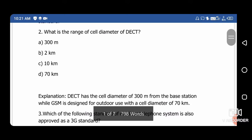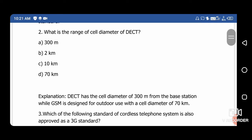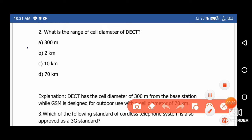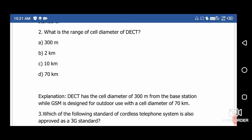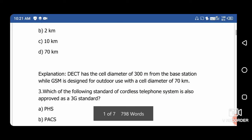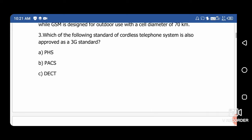Next question: What is the range of the cell diameter of DECT? The cell diameter of DECT is 300 meters, so the right answer is option A. For comparison, in a GSM network the cell diameter is around 70 kilometers. So the right answer for this question is 300 meters.